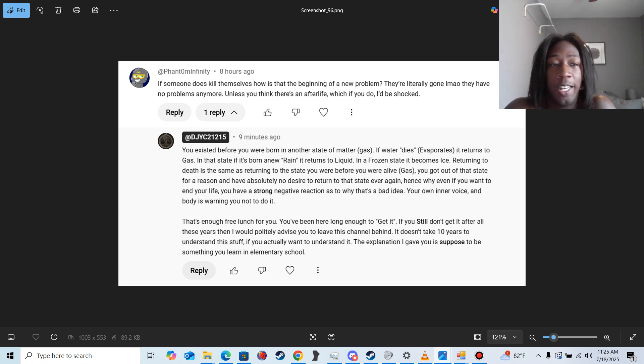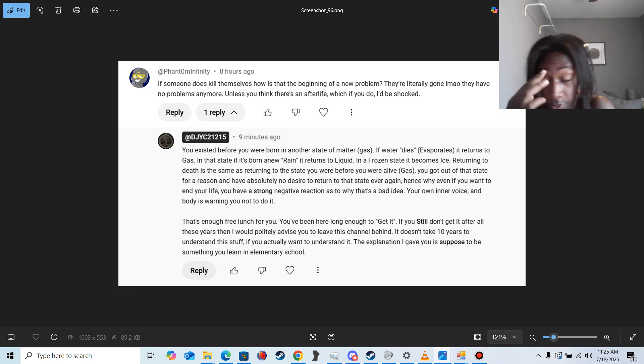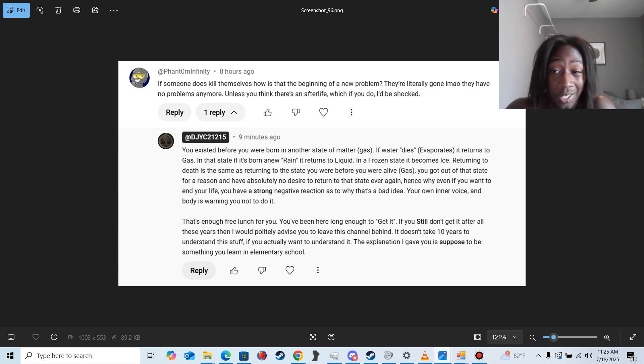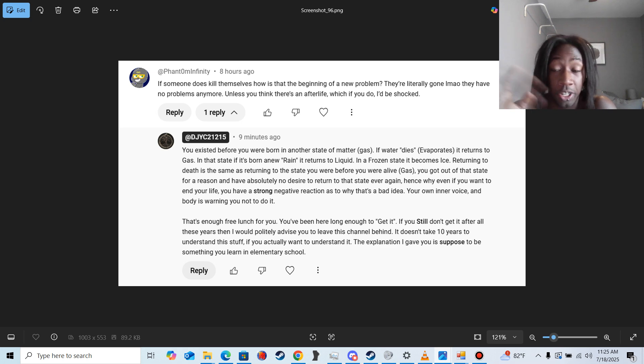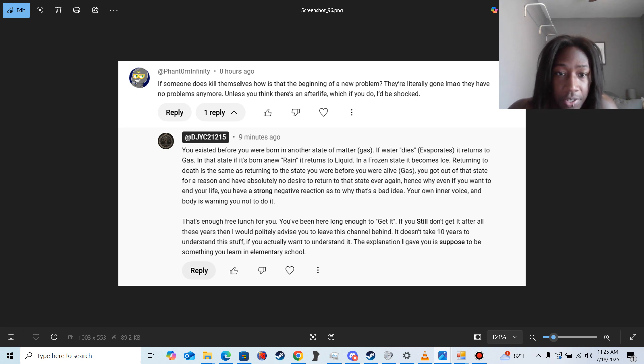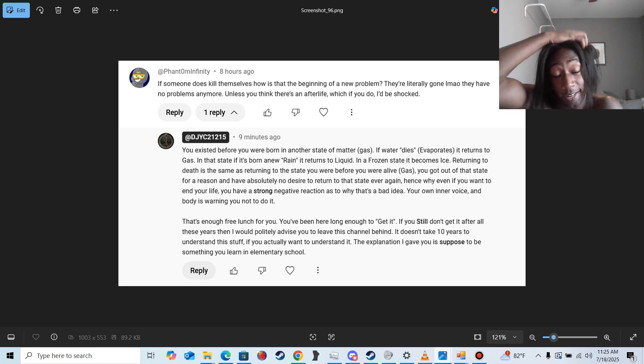But before I even got dressed or ate my breakfast or got my day started, I went to read my comments across social media. Read my TikTok comments, read my Snapchat comments, and then I went to read my YouTube comments.